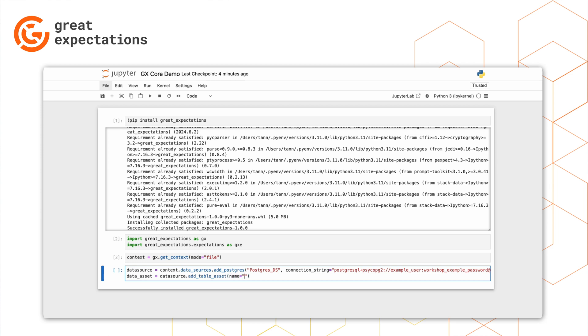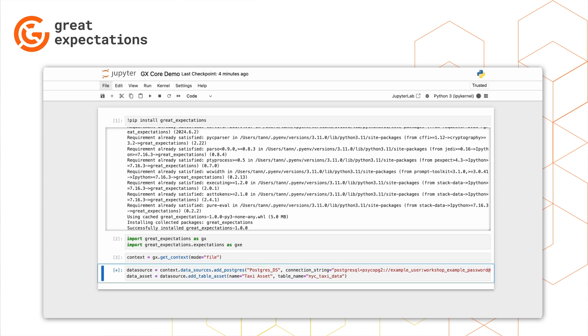In our example, we have a Postgres table that contains a sample of taxicab data from New York City. It's a great open source data set that contains information about taxi rides in New York City, like the fare amount, passenger count, pick up and drop off times, etc.